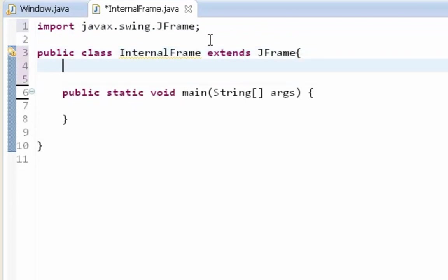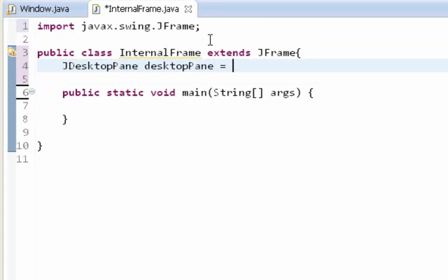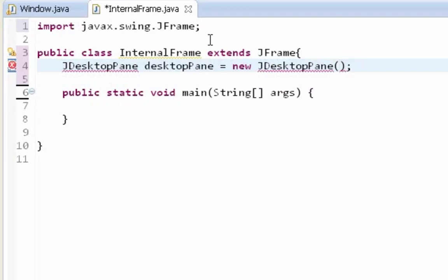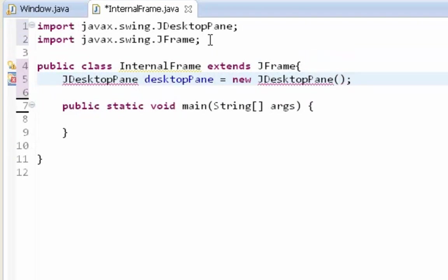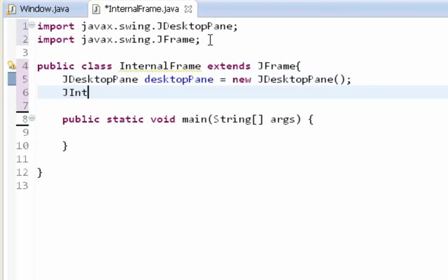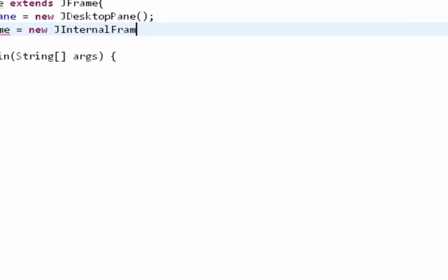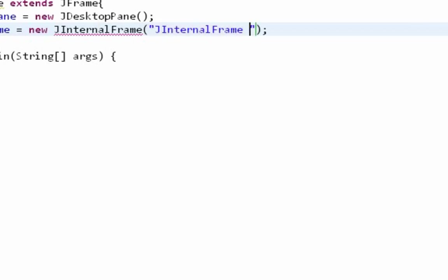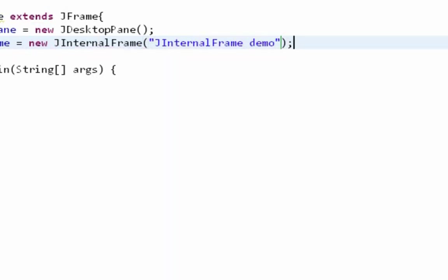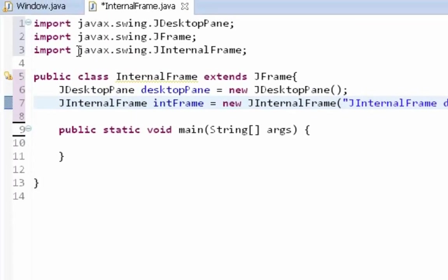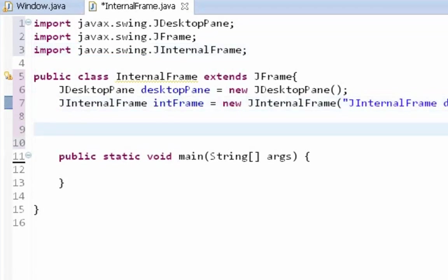So first I have to create my JDesktopPane container. JDesktopPane will contain our JInternalFrame. Now I am going to make my JInternalFrame. As an argument I can pass the title of my internal frame and it will be like JInternalFrame demo. Also I am going to import JInternalFrame from javax.swing library. And that should be it.